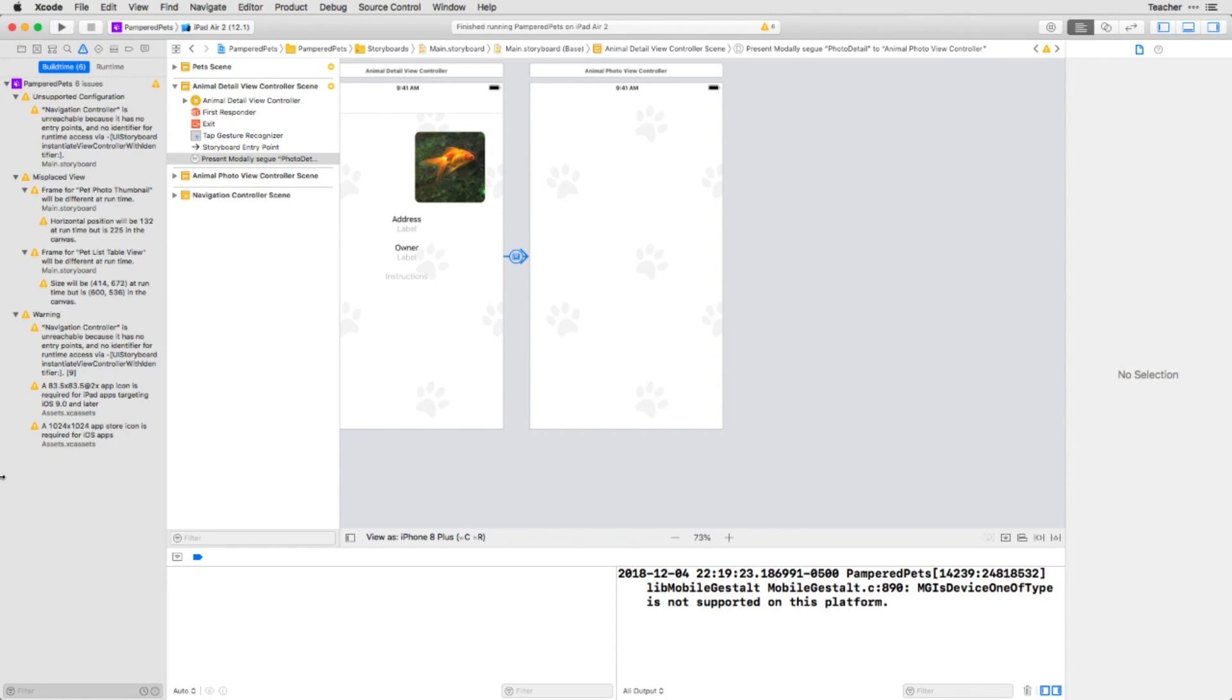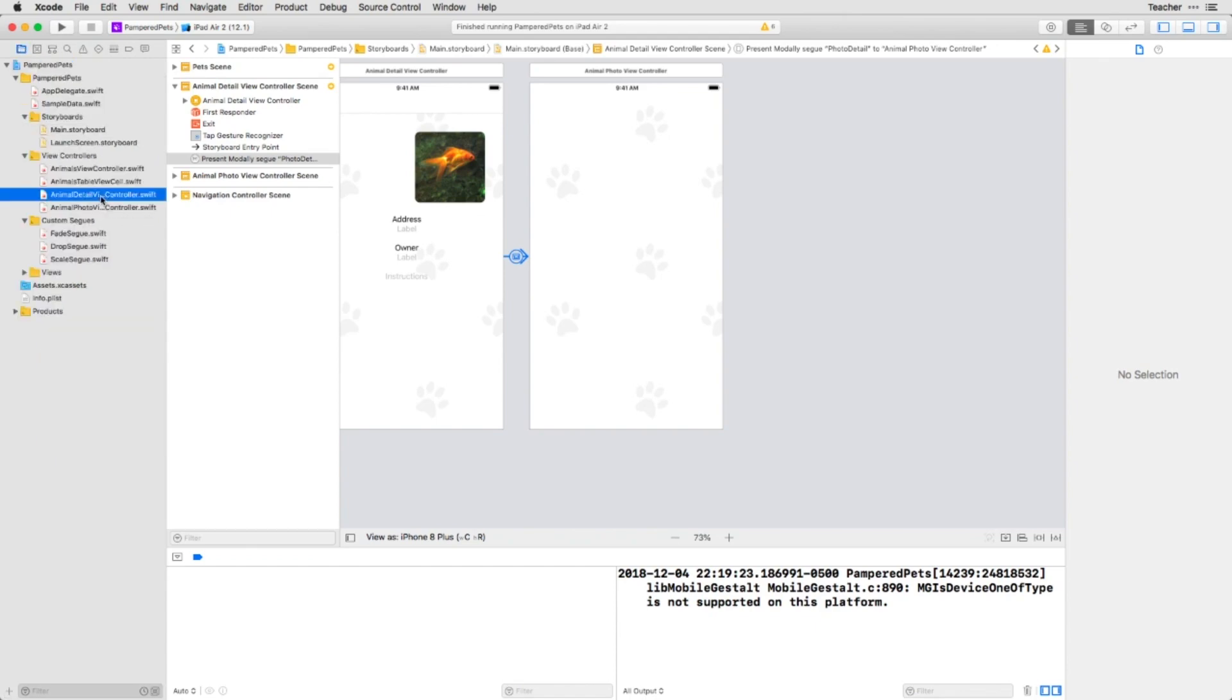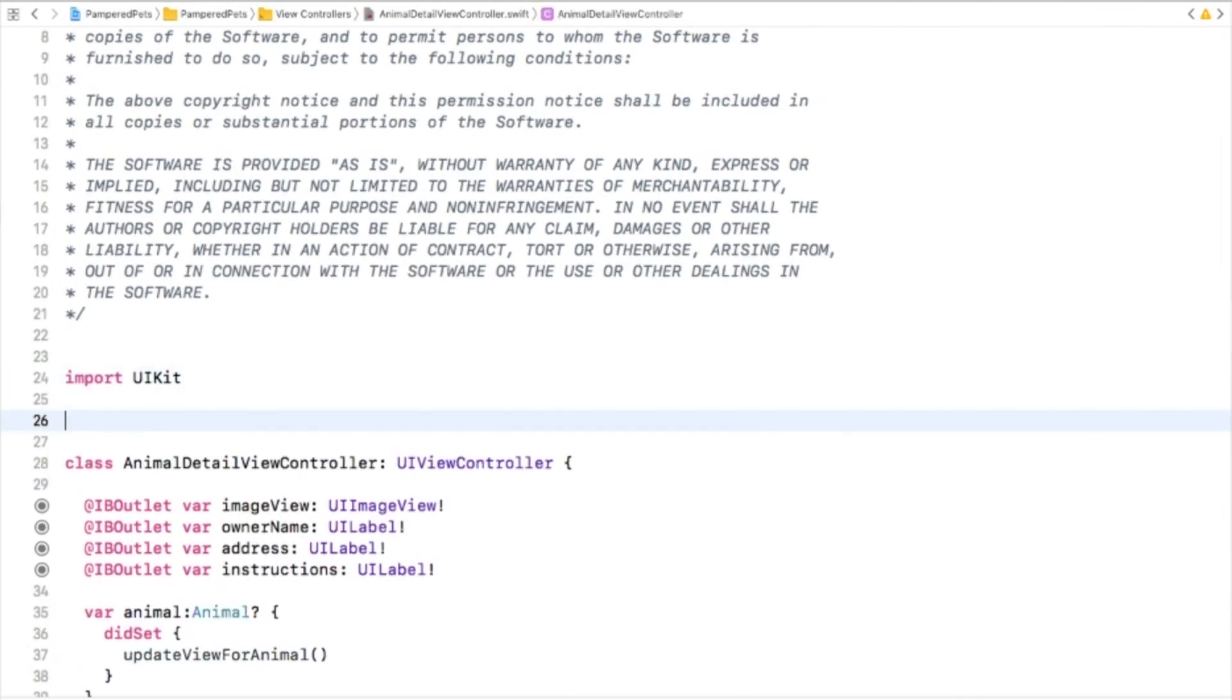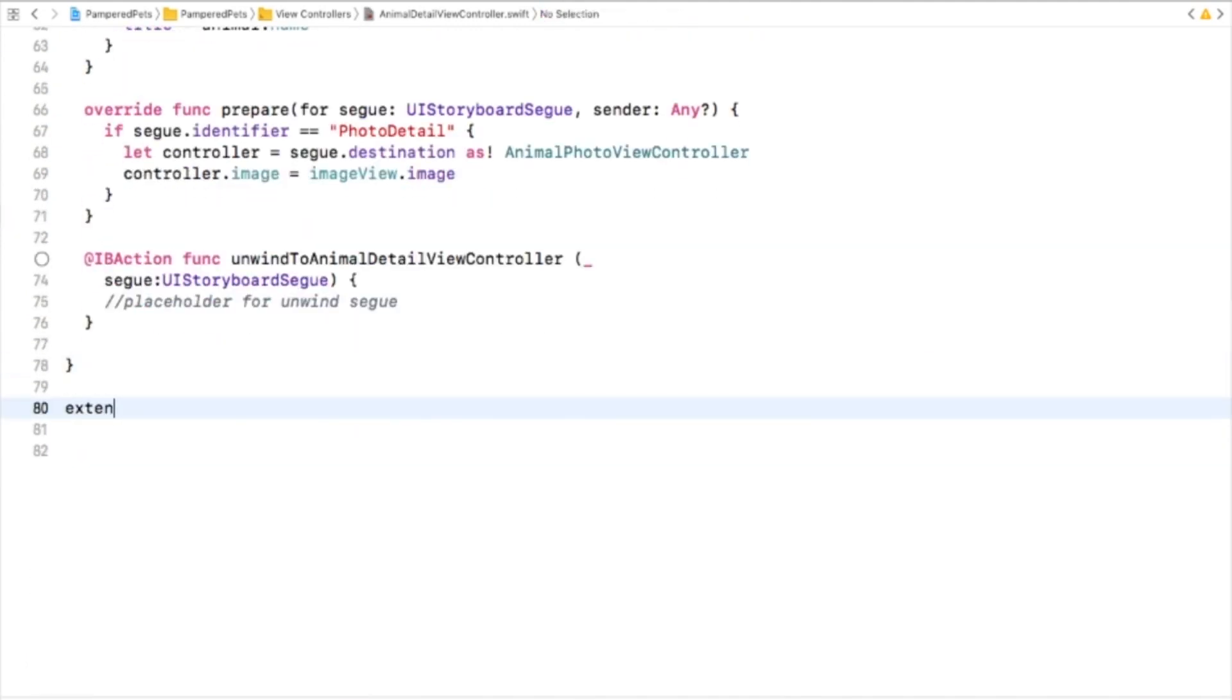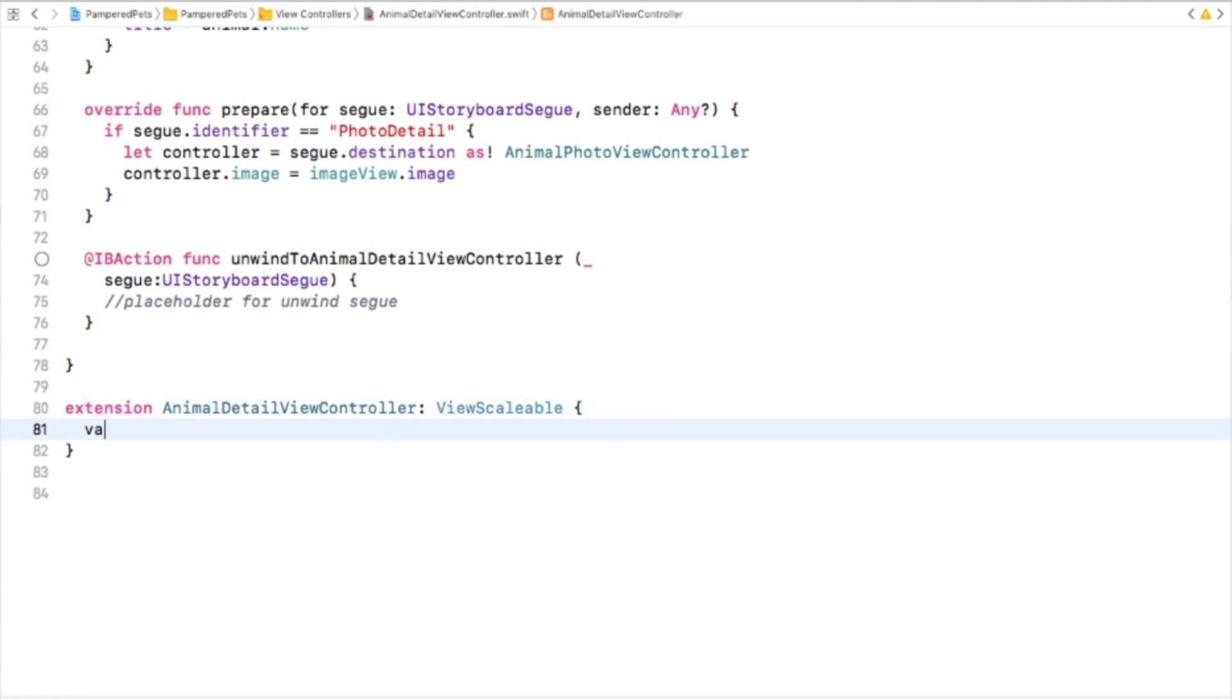Protocols are a great tool to use in this situation. The animal detail view controller can adopt a protocol to set which view to scale. The animator can then use that protocol's scaling without knowing anything about the source. If we make AnimalDetailViewController adopt this protocol and give it a scaleView property we'll be set.